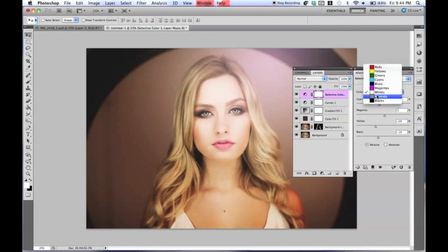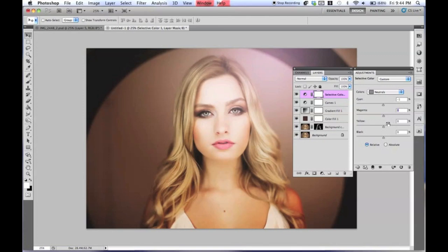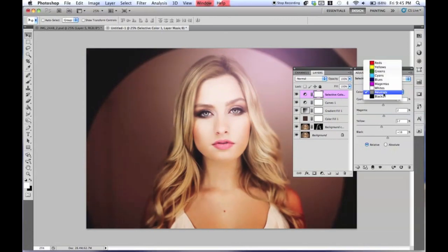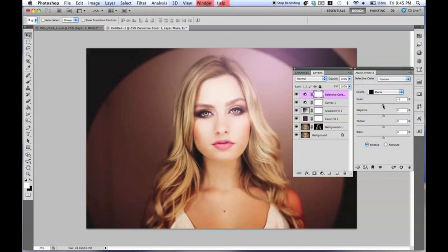Going from White to Neutrals, do negative 1 for Cyan, Magenta negative 7, and then higher up the Black a little. Then go to Black and touch the Cyan — about negative 15. Just kind of adding that extra color in there. Bring this layer down to about 58%.